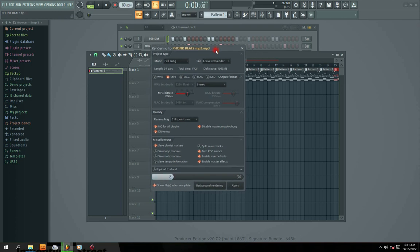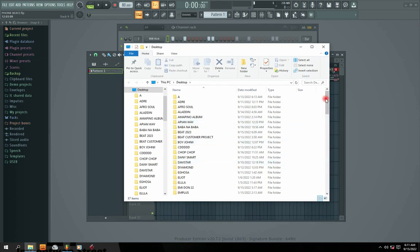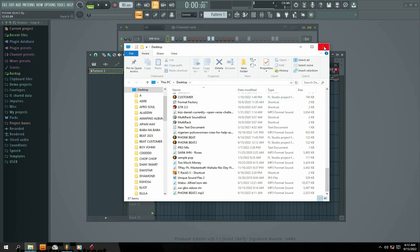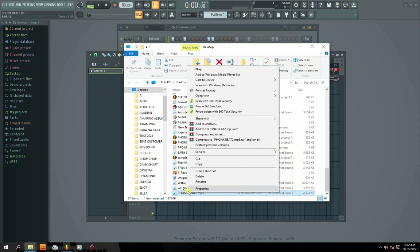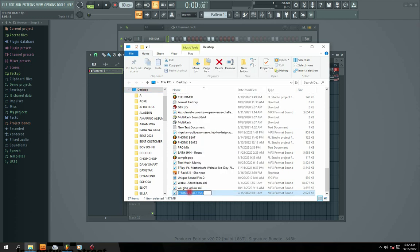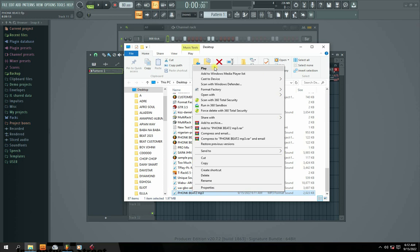It has started exporting — watch as it exports. Boom, 100%! Automatically it has opened the folder right here for me. You can see the funky beat MP3 — it brought it to my location which is the desktop. I'm going to play it. You can see the preview, it's showing 1 MB MP3.